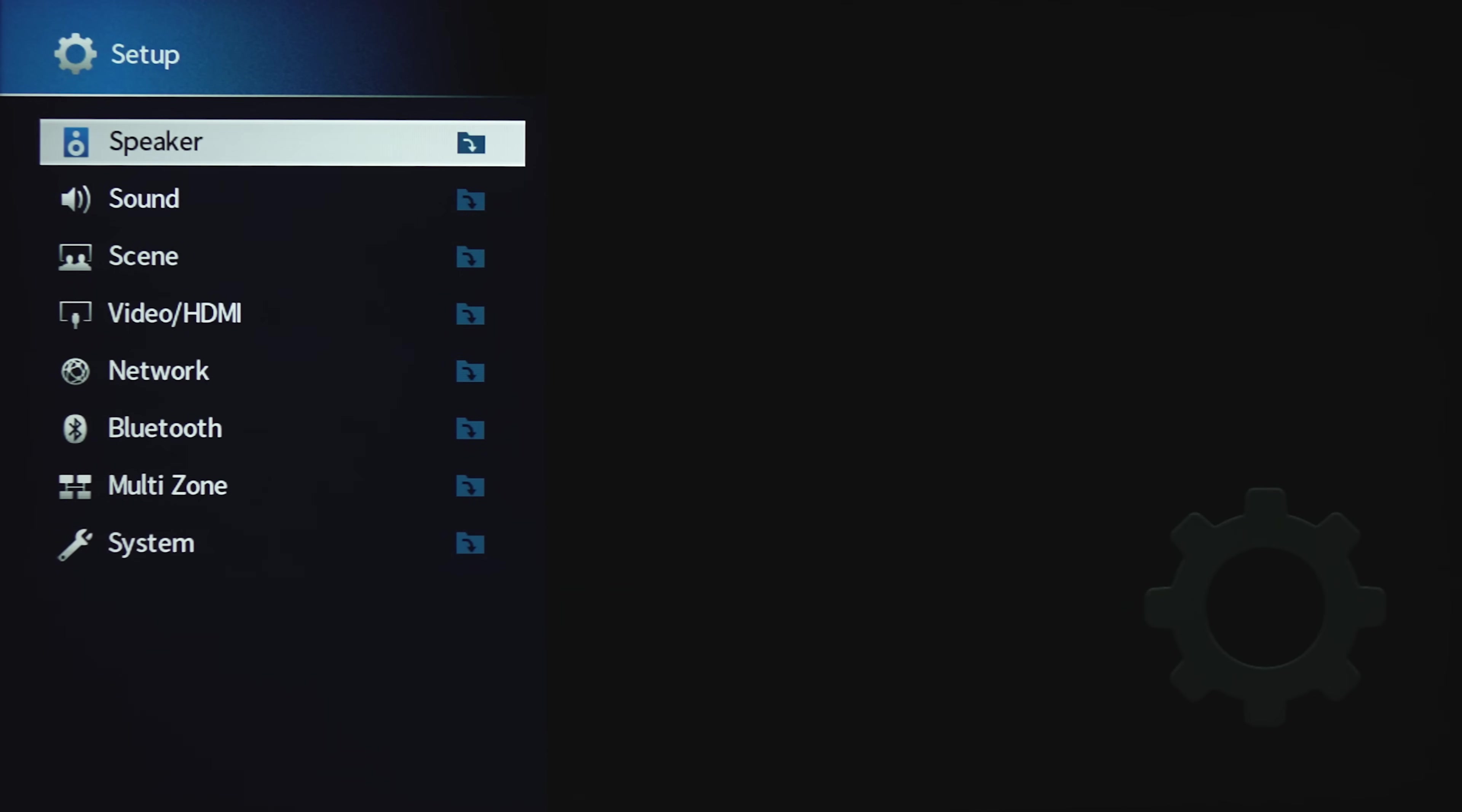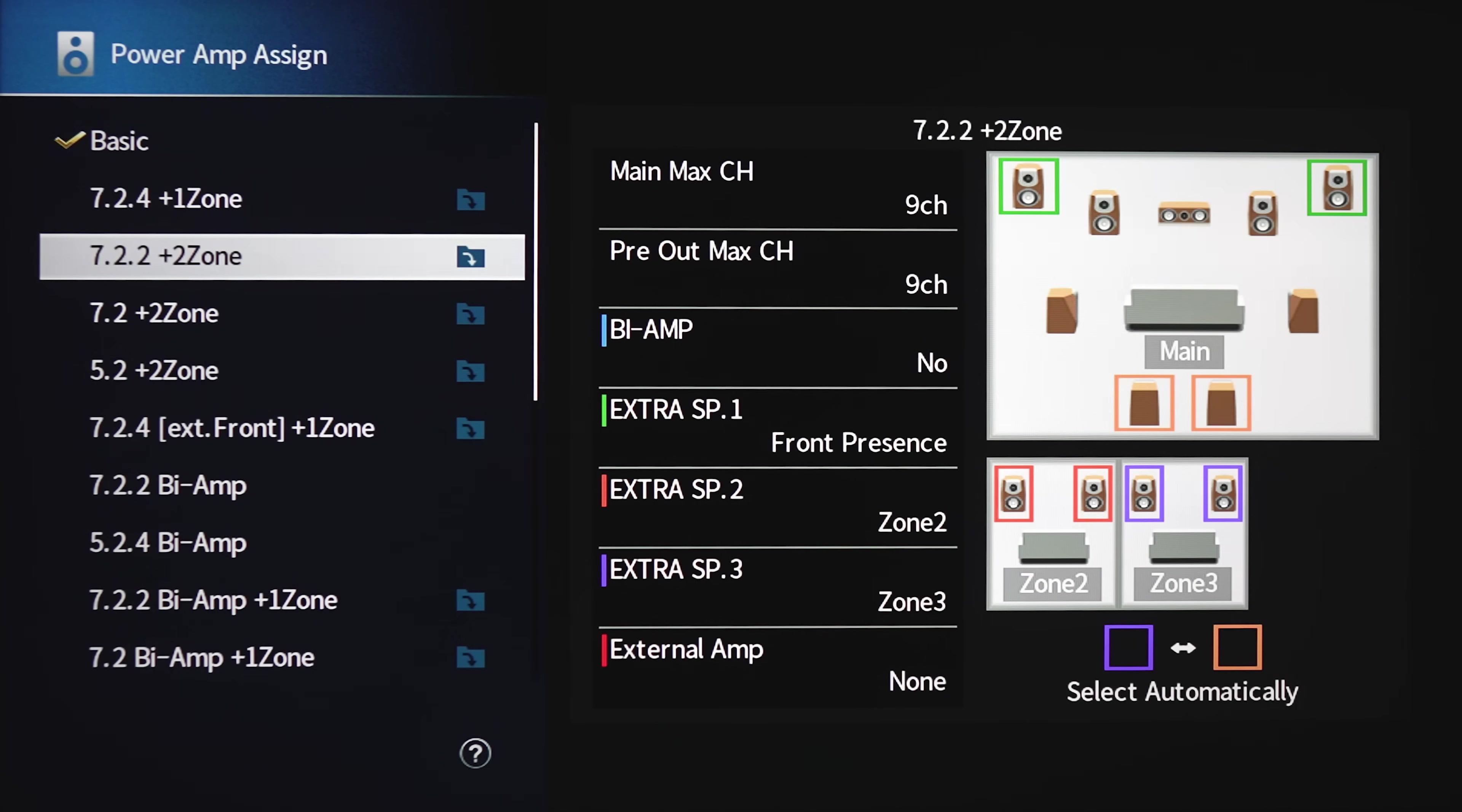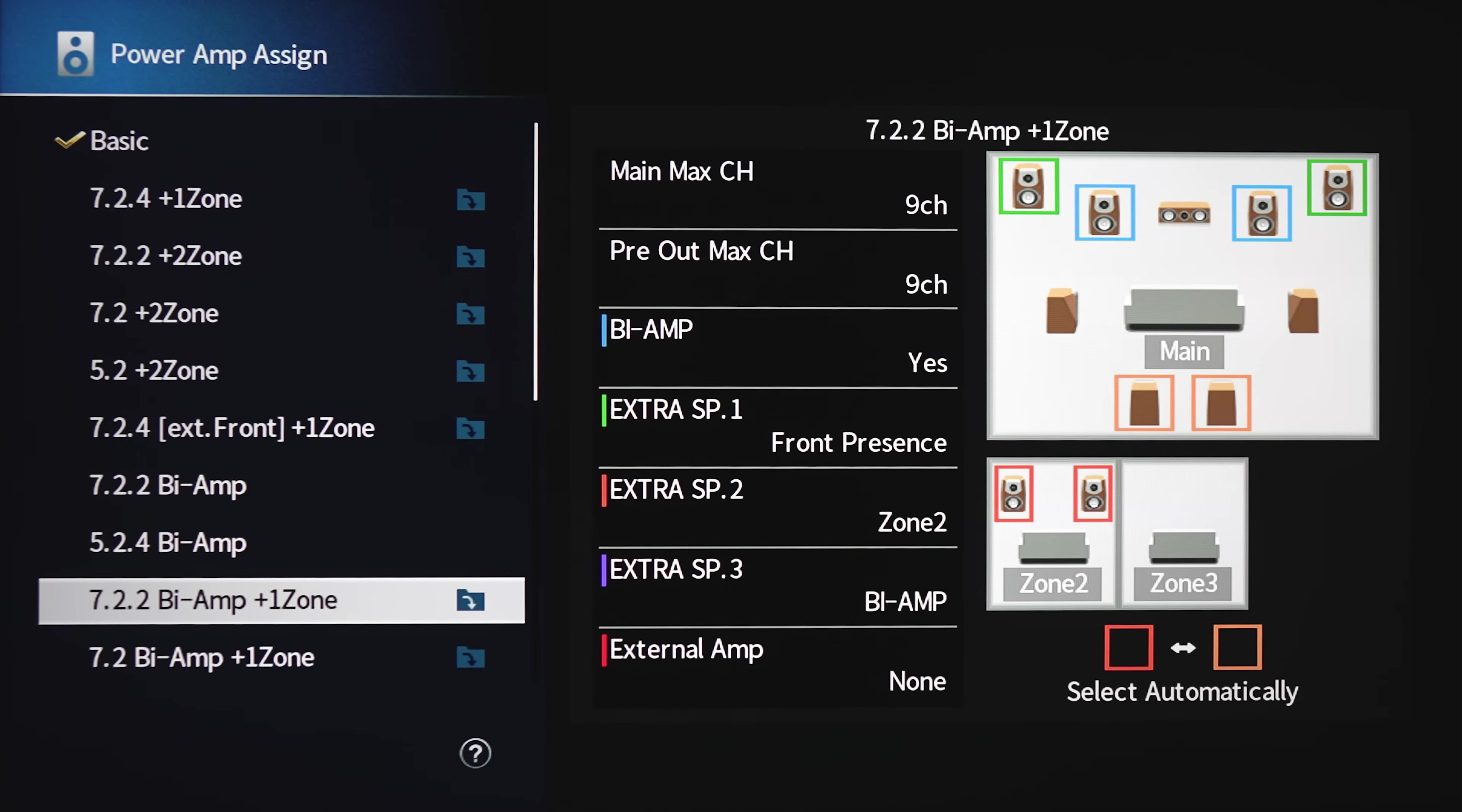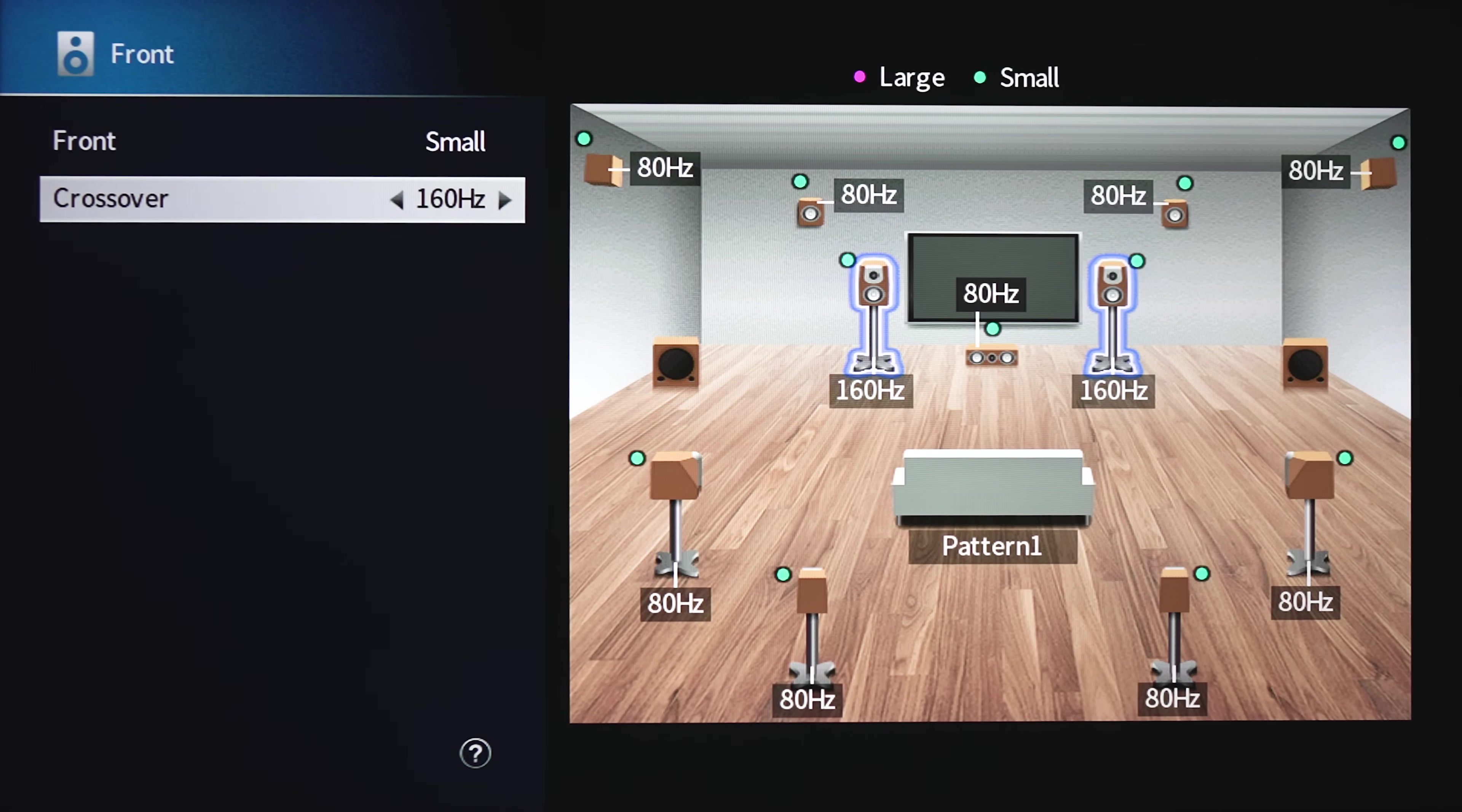First option you've got is the settings pattern. This is where you'll store up to four speaker presets. Under Amp Assign is where you'll choose how you've got your speaker set up. There's nine different options here, and you can choose between different powered zones or different height channel arrangements. Once you run the room correction, it should also identify how your speakers are arranged as well, minus the secondary zones.